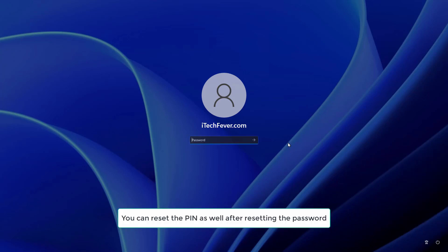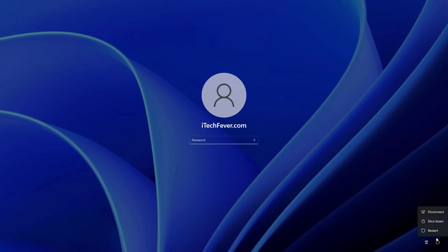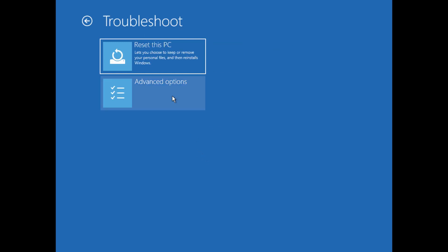At the login screen, press and hold the Shift key on your keyboard and then click on restart. After the restart, it will show you the advanced troubleshooting options. Click on Troubleshoot, then click on Advanced Options, then click on Command Prompt.